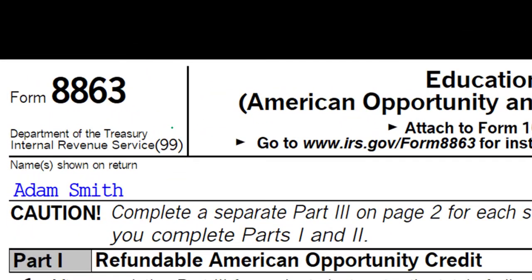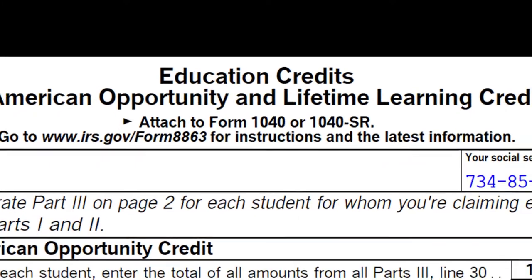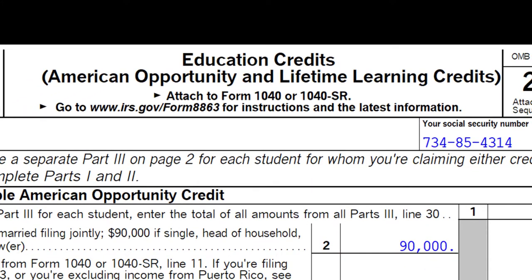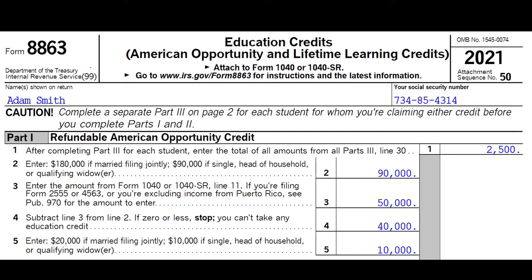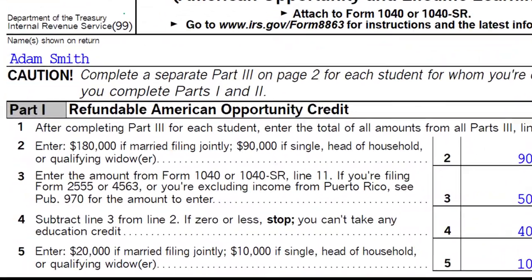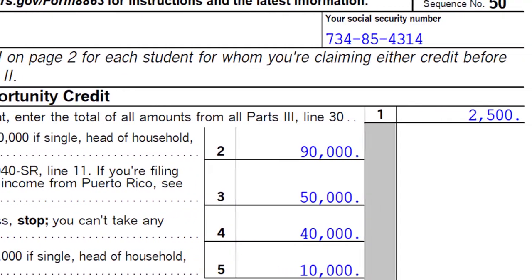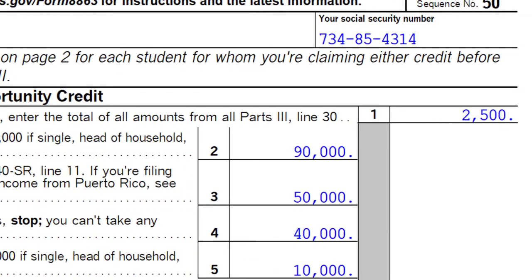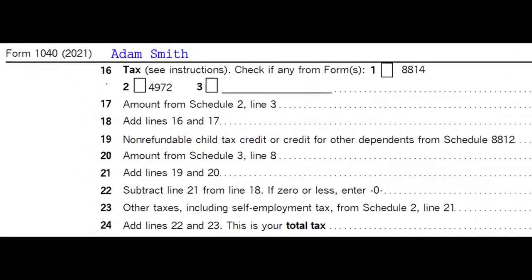This is Form 8863, the Education Credits form, covering the American Opportunity Credit and the Lifetime Learning Credit. Generally, we look for the American Opportunity Credit first because it's worth more. If we can't get that, we'll see if we can still qualify for the Lifetime Learning Credit.